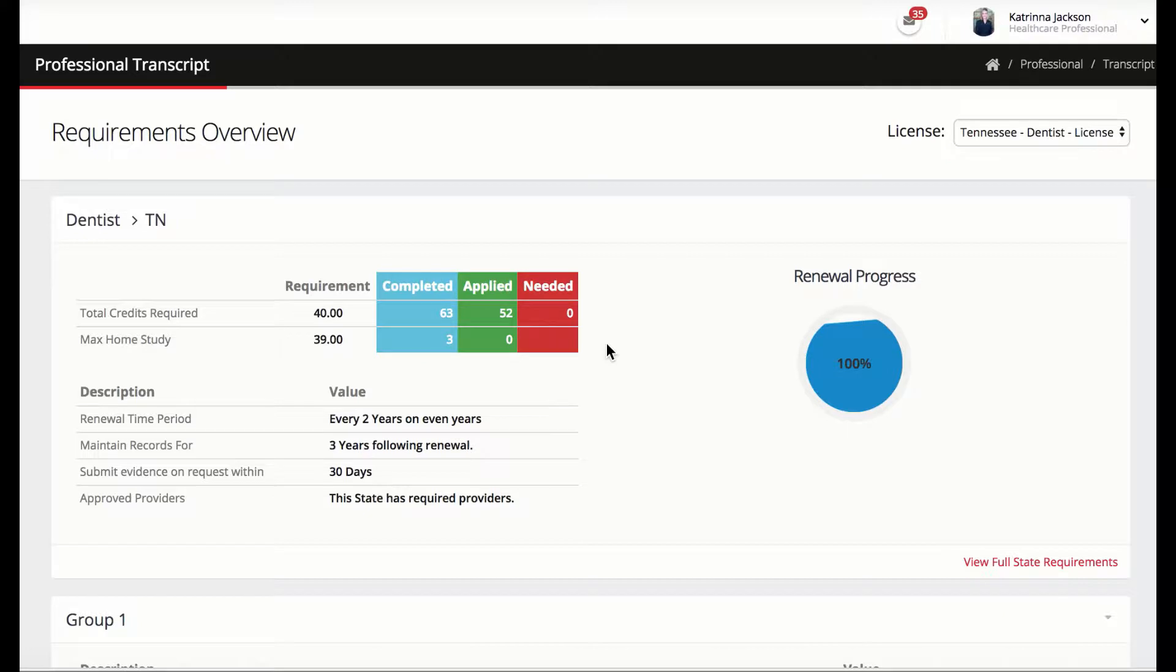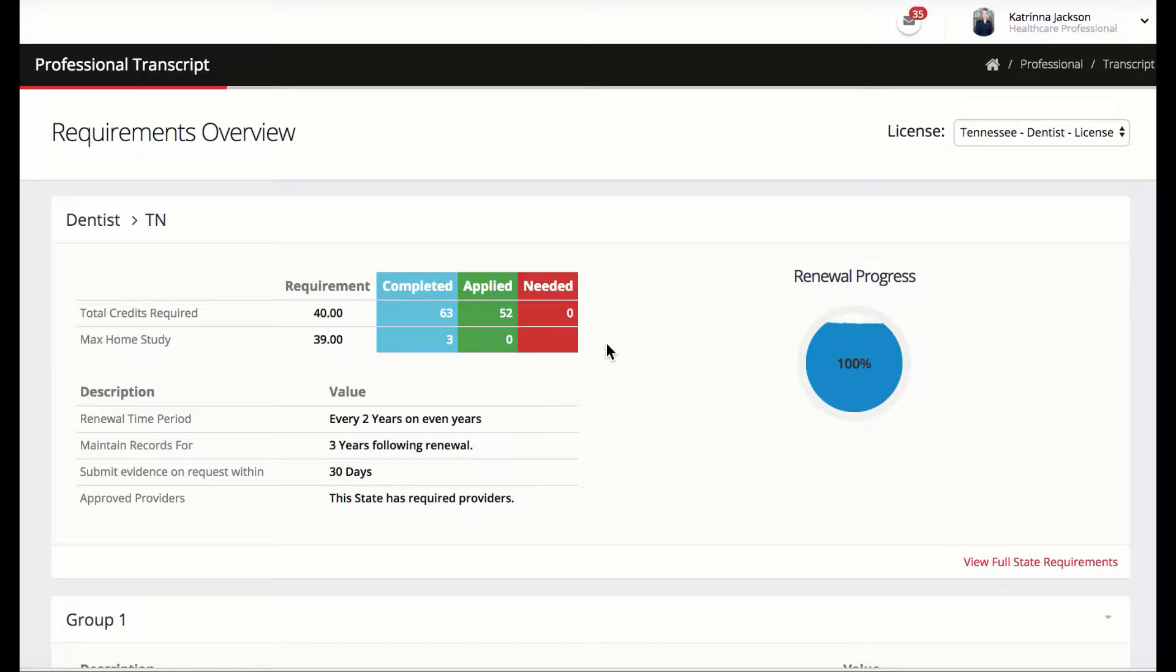This transcript shows that CEZoom is not just a tallying filing cabinet. It is actually allocating earned CEs according to the state's requirements for this dental professional in Tennessee. This valuable tool allows the state to know exactly how the professional fulfilled the requirements.